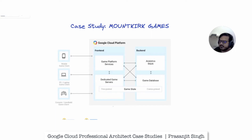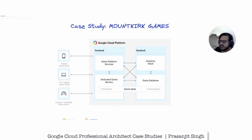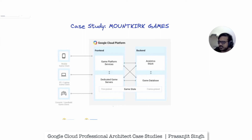Mount Kirk Games makes online session-based multiplayer games for mobile platforms — mobile is the keyword — and they have recently started expanding to other platforms after successfully migrating their on-premise environments to Google Cloud. Their most recent endeavor is to create a retro-style first-person shooter game that allows hundreds of simultaneous players to join a geo-specific digital arena from multiple platforms and locations, with a real-time digital banner displaying the global leaderboard from the top players across every active arena.